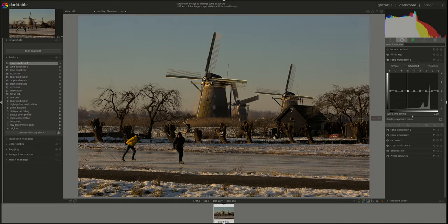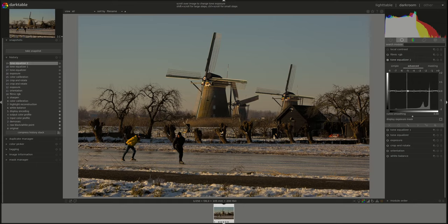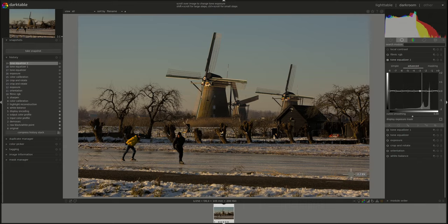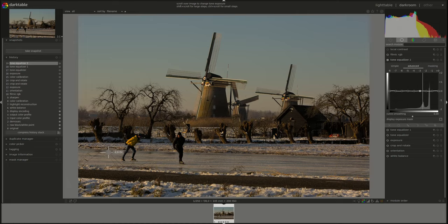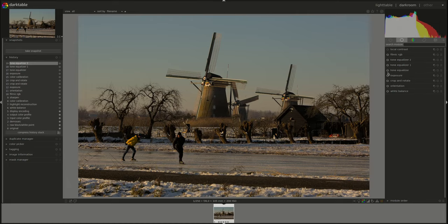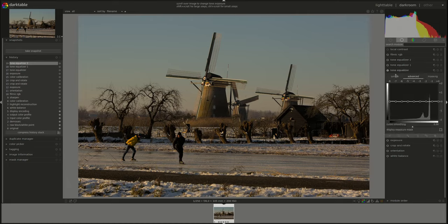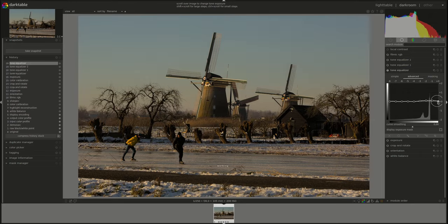I can already see that I would like to use one to darken the front of the image. And I would like another one to add maybe a bit more contrast or just brightness here. But for the first one, I'm just going to add some contrast.